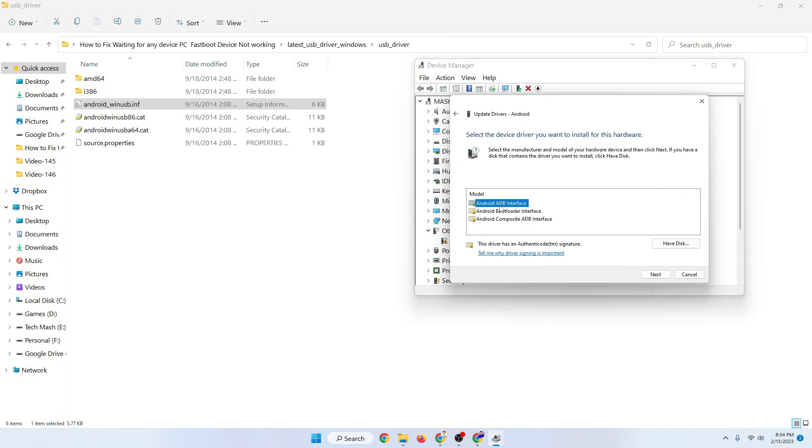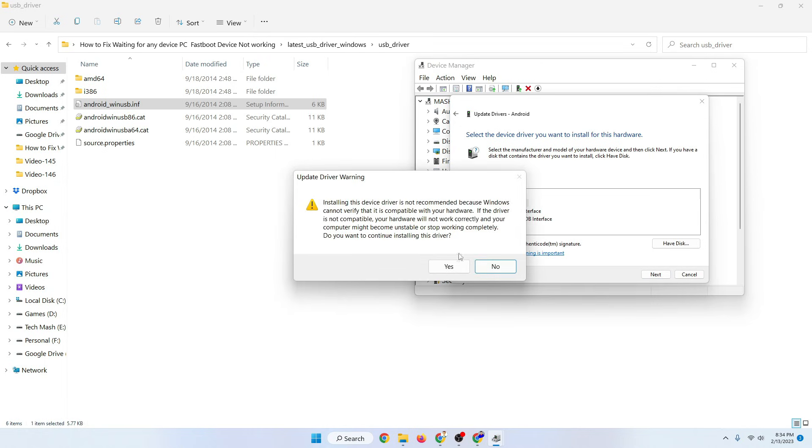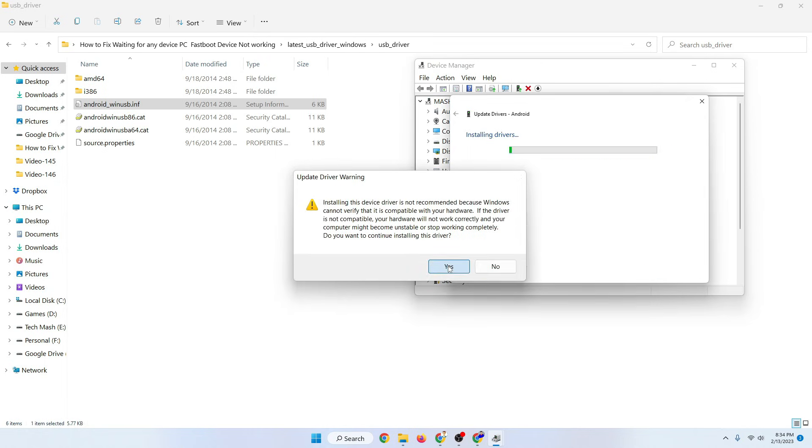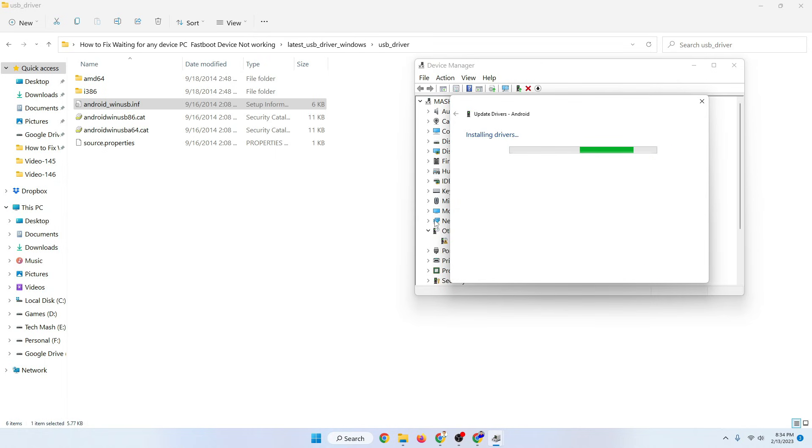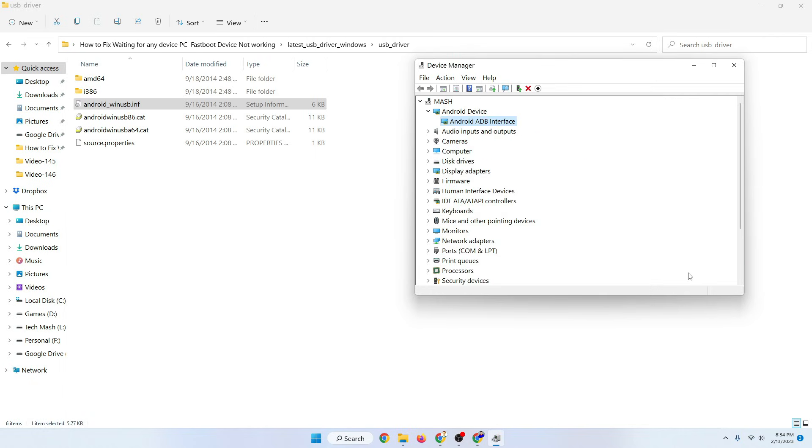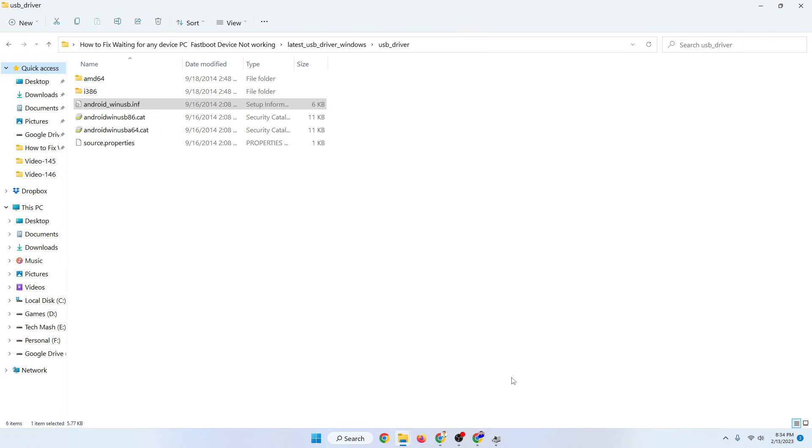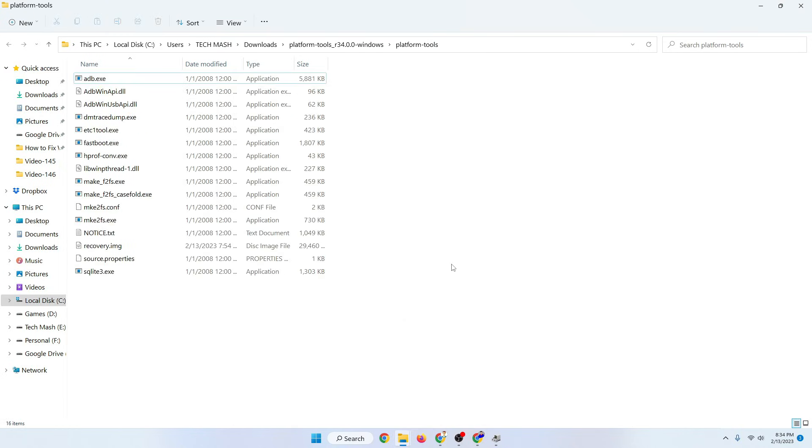Then just click on OK. Now you need to select Android ADB Interface and then press on next, then press on yes, then here you need to press on install. Now it is saying Windows has successfully updated your driver. Now you can see under Android device the option Android ADB Interface is showing. So now your problem should be fixed.